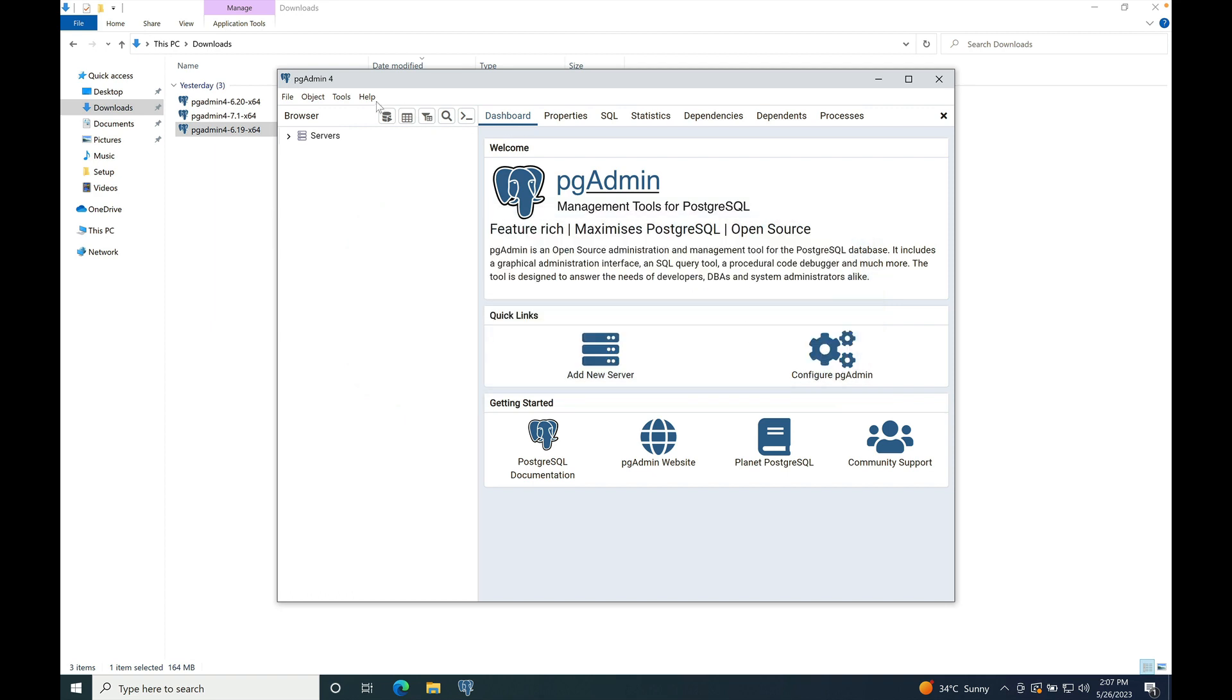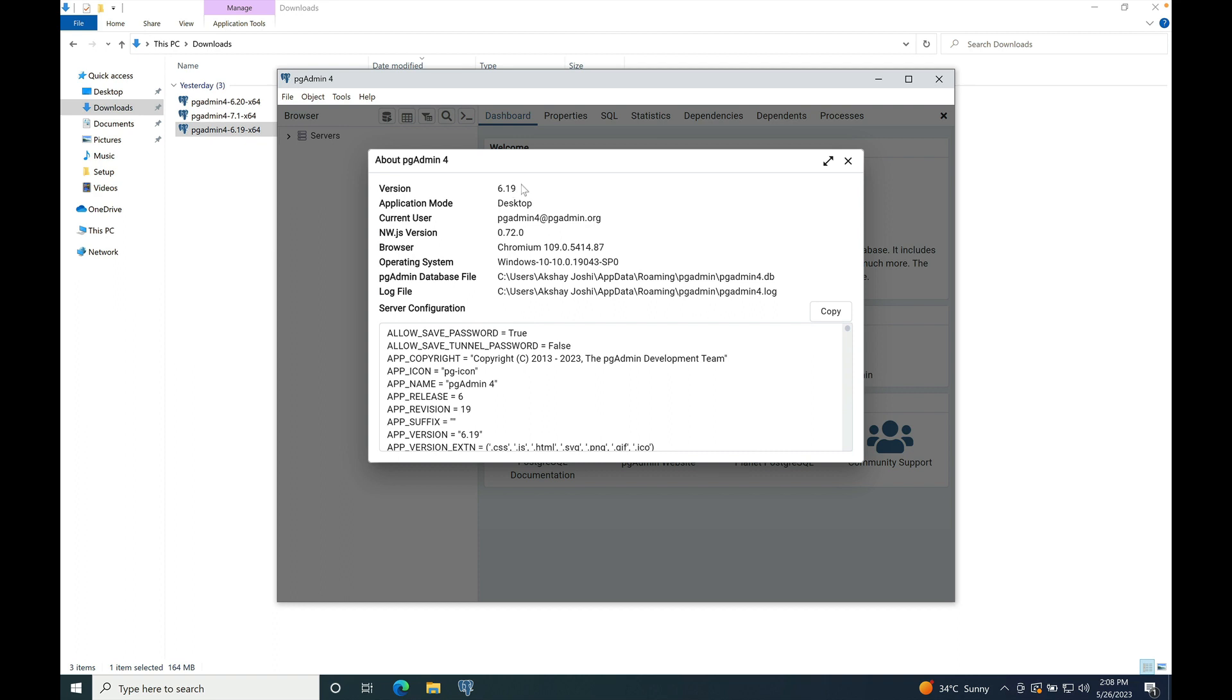And navigate to help and about pgAdmin4 dialog to verify the version that we have installed. So the version is correct, 6.19. So this is how pgAdmin is installed using one-click installer on Windows.